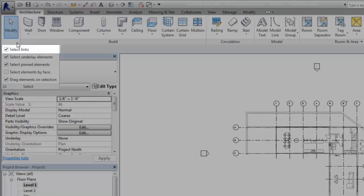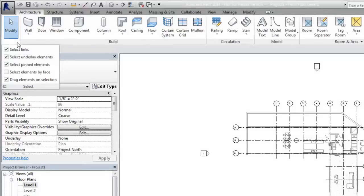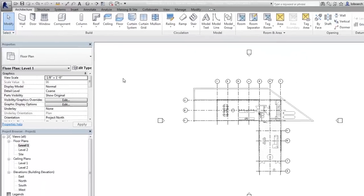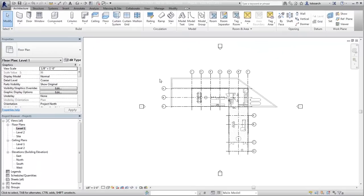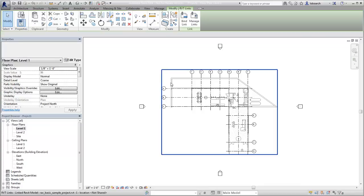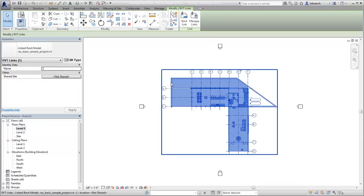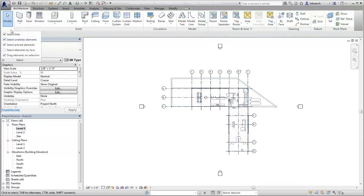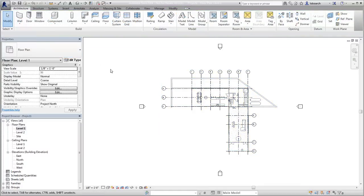When Select Links is on, the linked file highlights as the cursor is positioned over it and is selected when clicked. When Select Links is off, the linked file is not highlighted when you position the cursor over it, and you cannot select it.